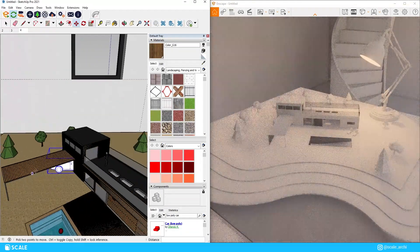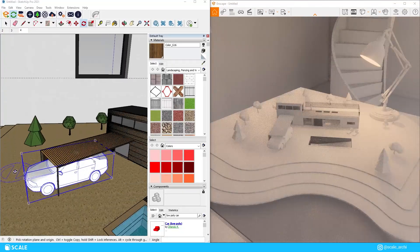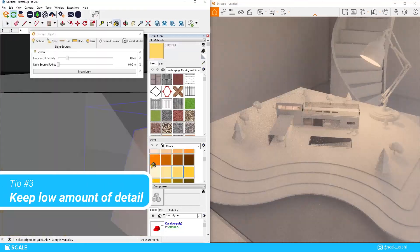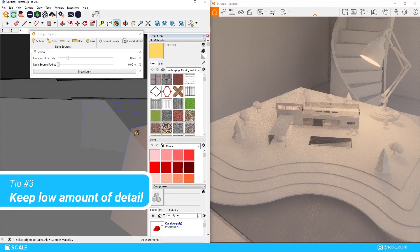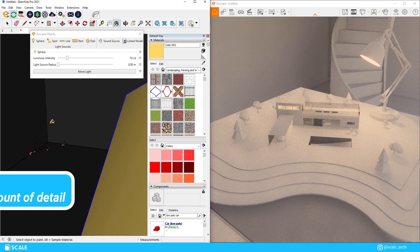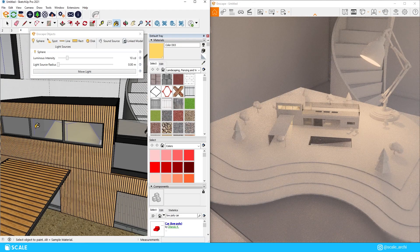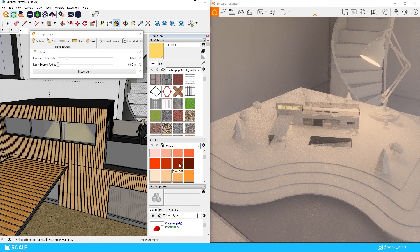As you can see I'm removing some of the details in the model since when we're creating real physical models there's not a huge amount of detail going on.